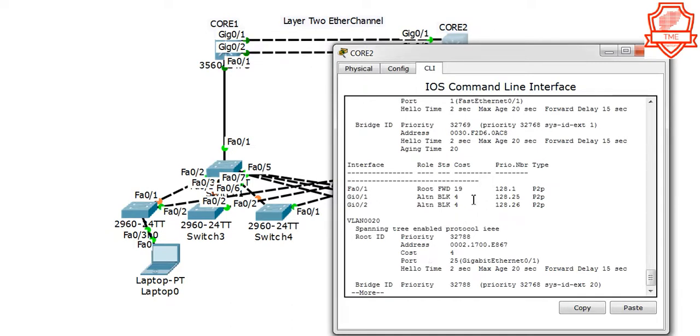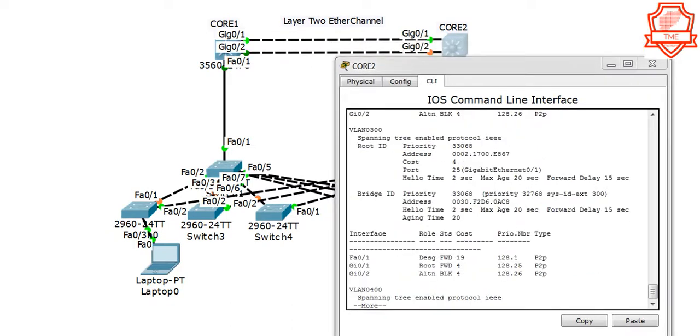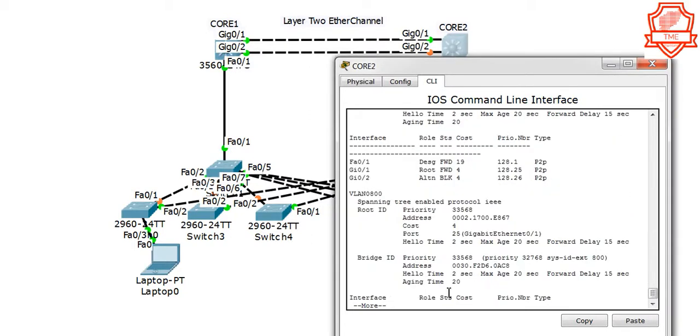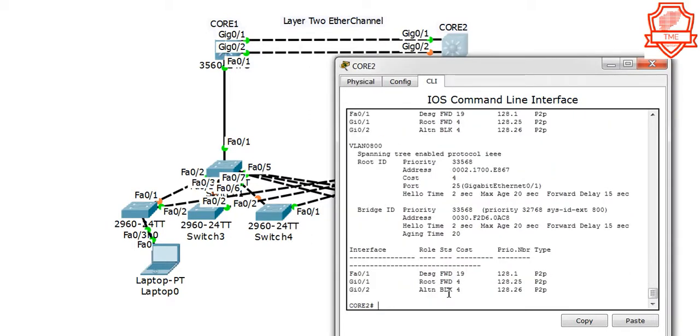Let's go and take a look at show spanning tree. Looking there, that one is being blocked. This is going to be alternative. Let's go and change a few things so we can have a nice EtherChannel configured on this device. I'll get started with Core 1.